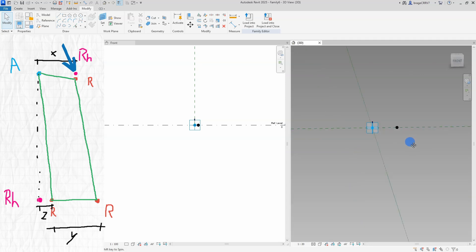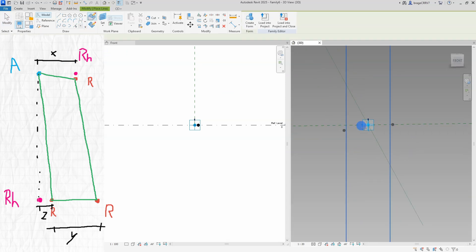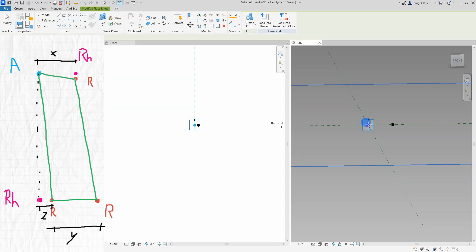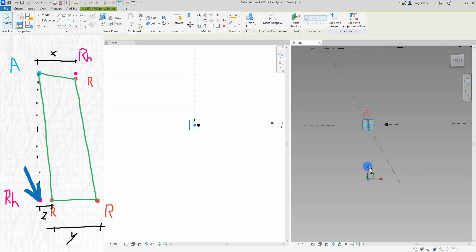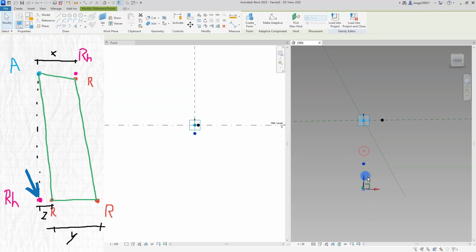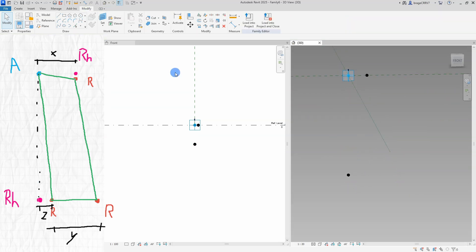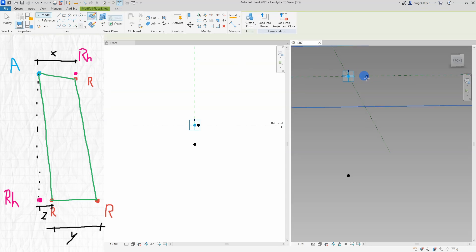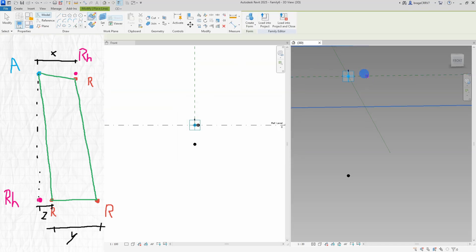So what I have done so far is to use the reference points tool and place out reference points on the work plane. Once placed I select the reference points and make it adaptive. So adaptive points are modified reference points that are used in designing an adaptive component in the conceptual design environment. Adaptive points can be used for component placement or shape handles.